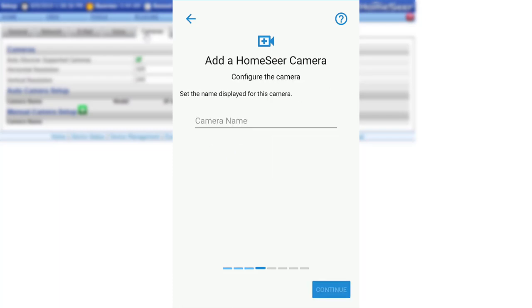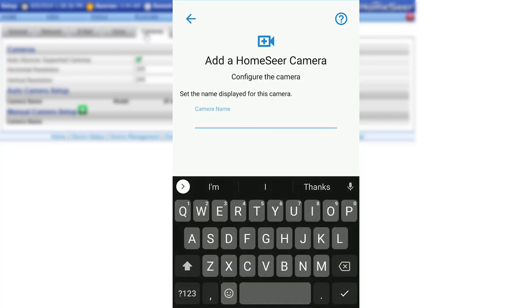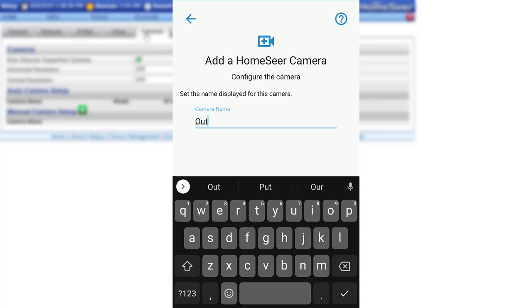Now give the camera a name. This is what will appear in HS3 and in HomeSeer Mobile.